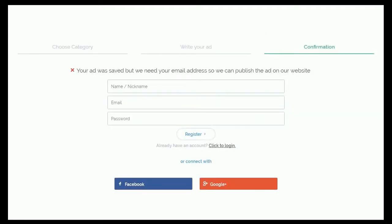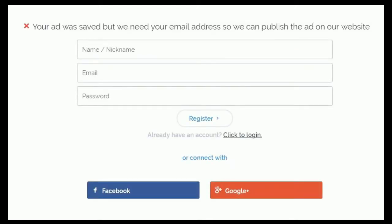As the message says, our ad is now saved but not yet published until we register. So let's register using email — enter a name, email address, and password.